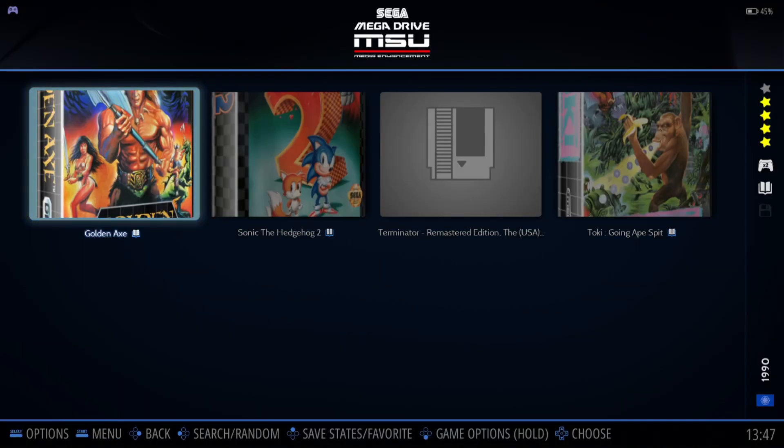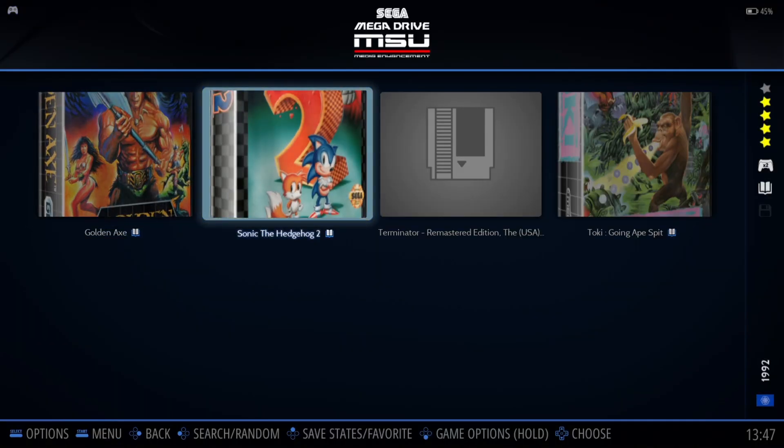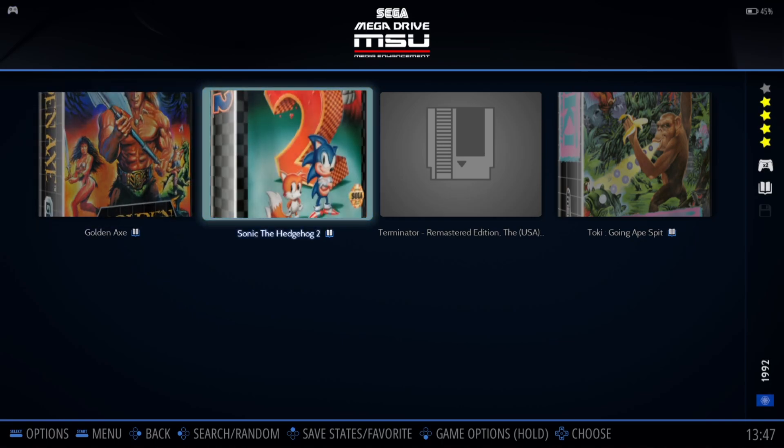If I open up another game — I'm going to go for Sonic 2, one of my personal old-school classic games of the early 90s.